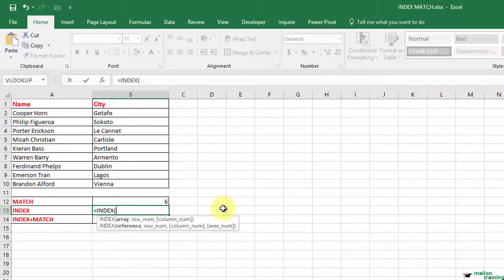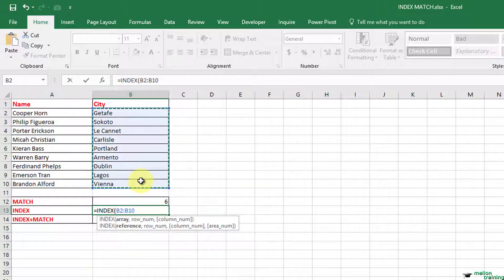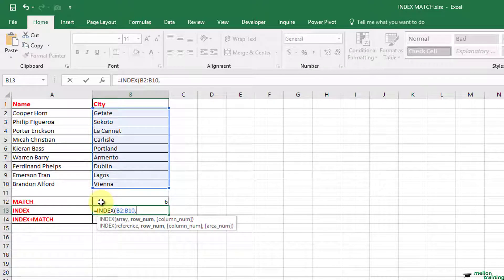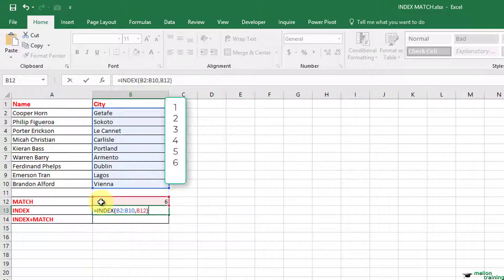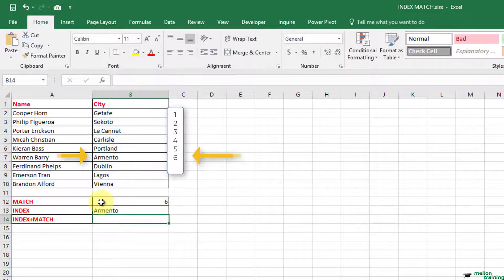The array is B2 to B10, comma, B12 is the row number, close parenthesis and enter. The result is Armento.